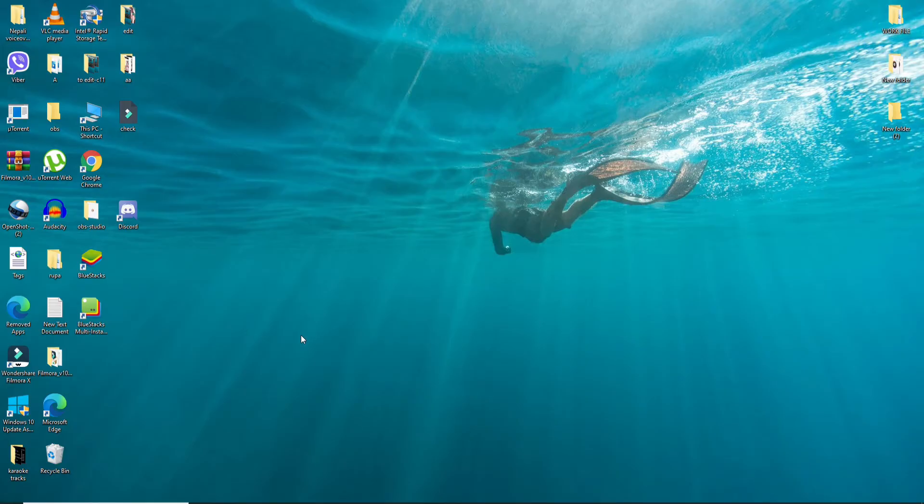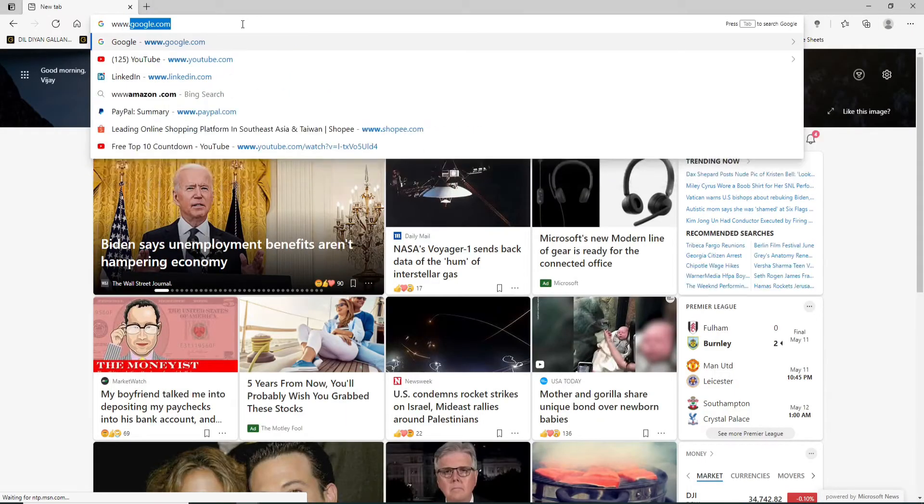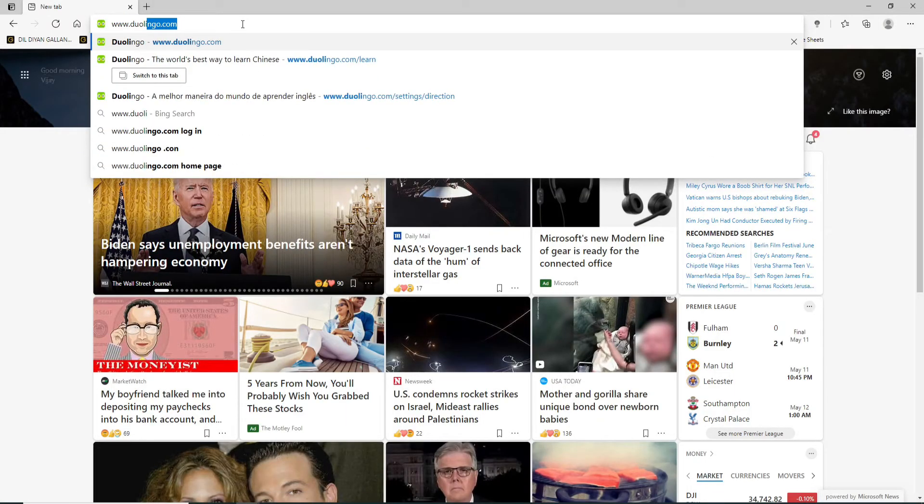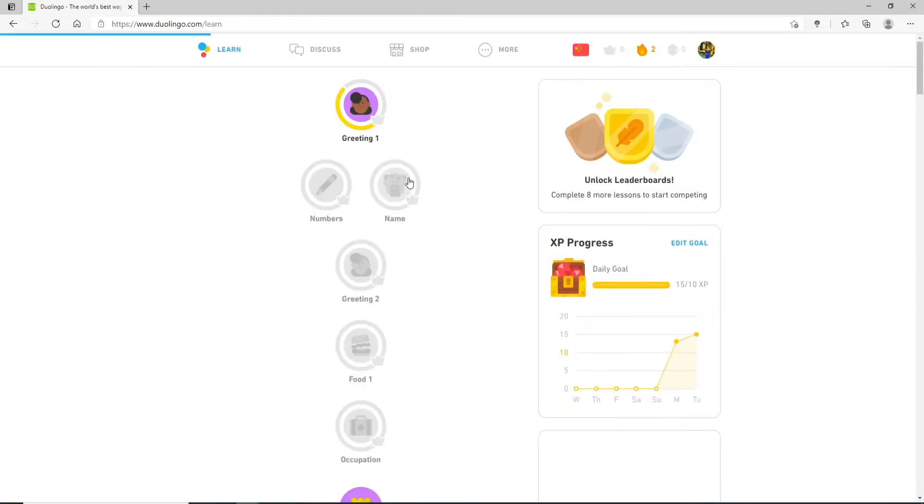Now let's begin. Click open a web browser first and type in www.duolingo.com and search. Sign into your account if necessary.